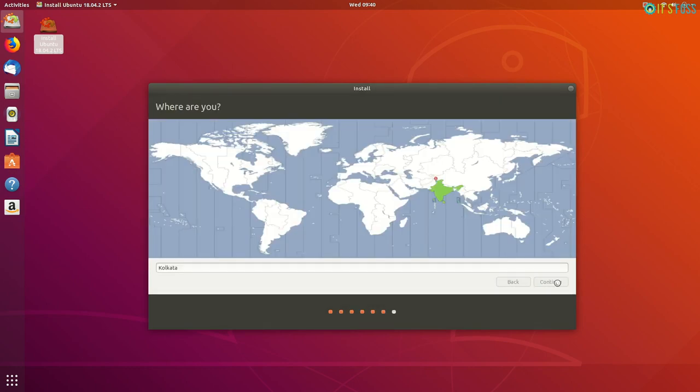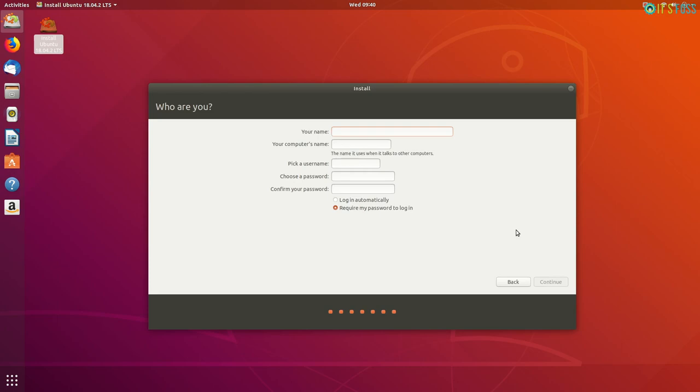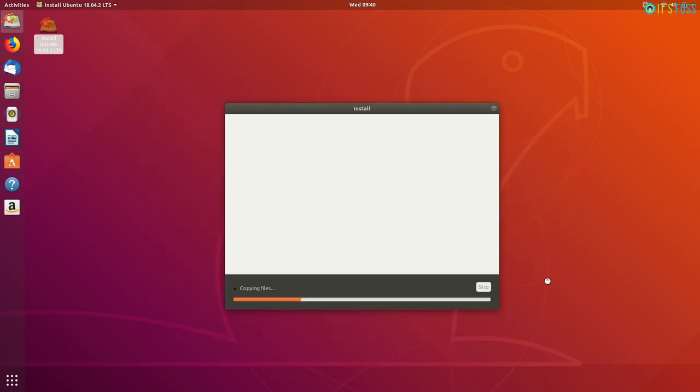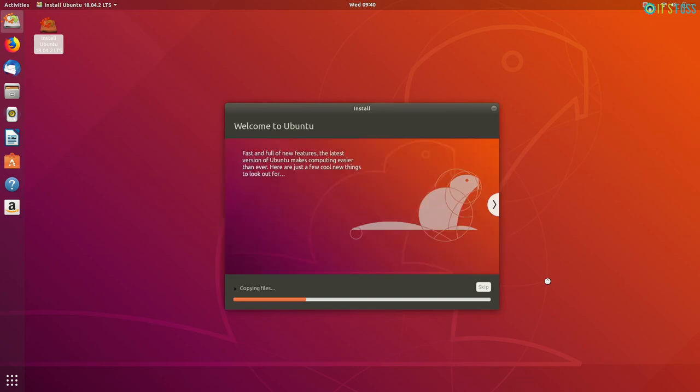You will be asked to choose a time zone. You will be asked to enter your username and password and simple steps like that. And when you do that, it will show you some slides and you have to wait for like a couple of minutes and then you will have the Ubuntu system installed.